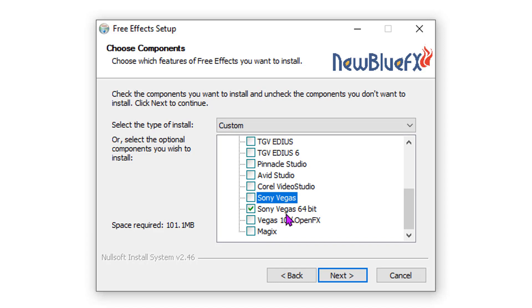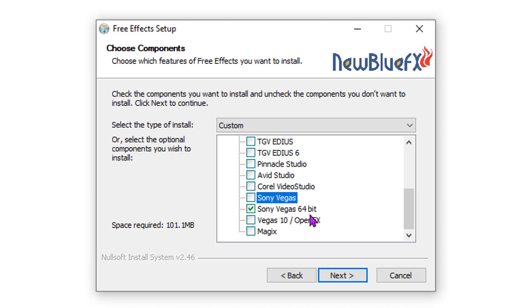It will automatically detect it, but when you install this, make sure you uncheck Sony Vegas right here. If you don't, you're going to get script errors every time you start the program. So if you just install Sony Vegas 64-bit on Windows 10, it will run and install properly.